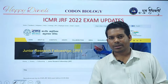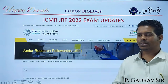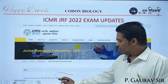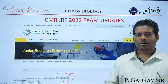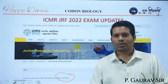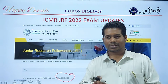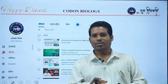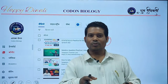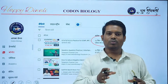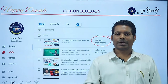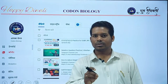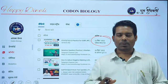The last official update from the ICMR JRF was on the 23rd of September 2022, which was the release date of the revised answer key. After the festival holiday and post-exam holiday, we are now ready to boost your preparation for the ICMR JRF 2023.